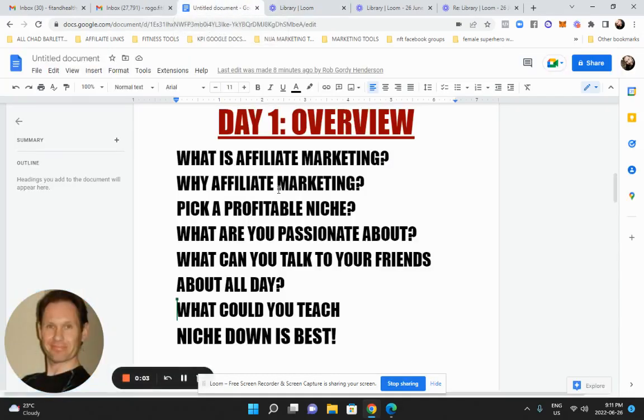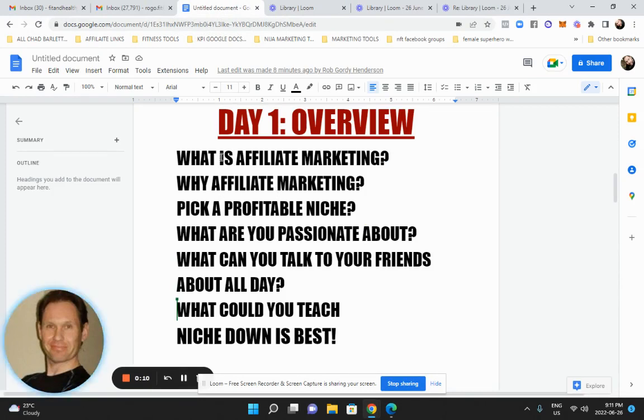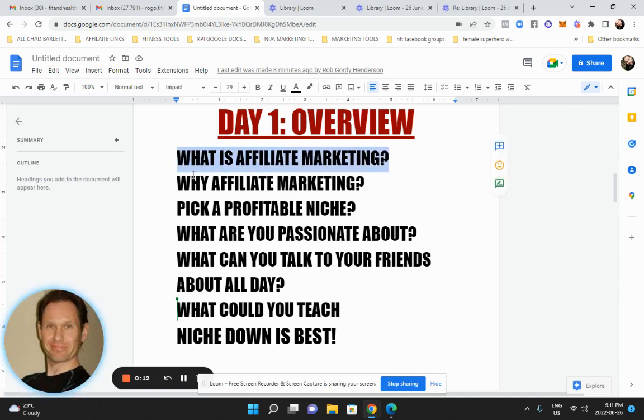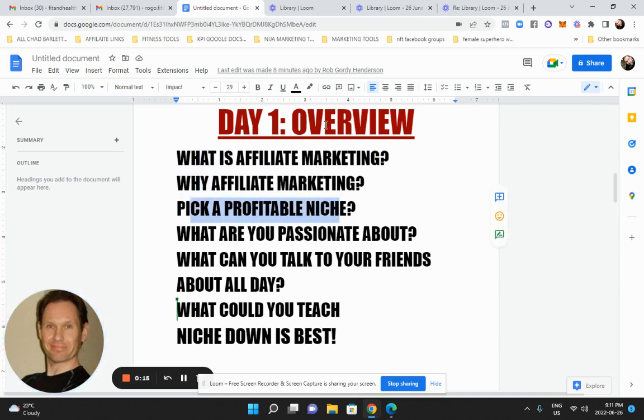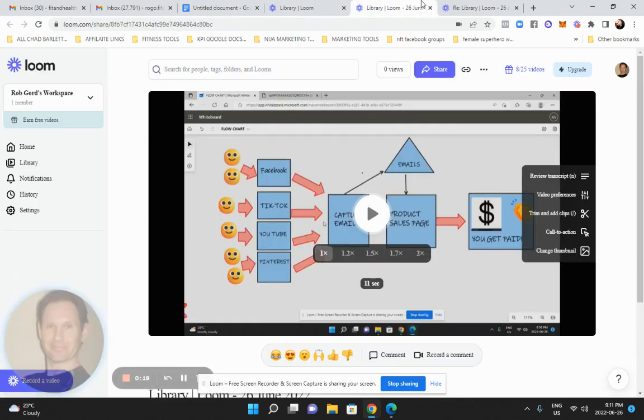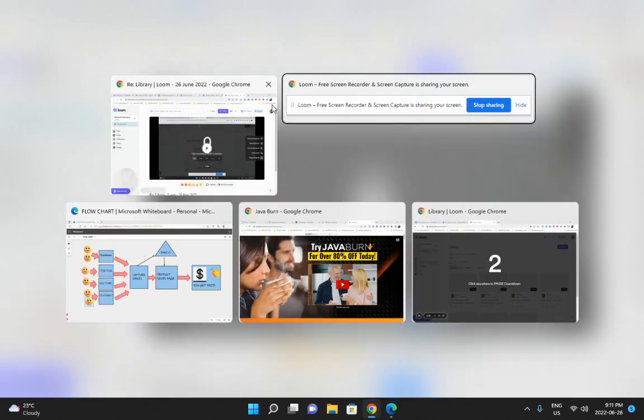Hey, welcome. This is day one, overview of your 100K challenge with affiliate marketing. This is what we're going to talk about in this lesson: what is affiliate marketing, why it's so powerful, and how to pick a profitable niche so you can make money.